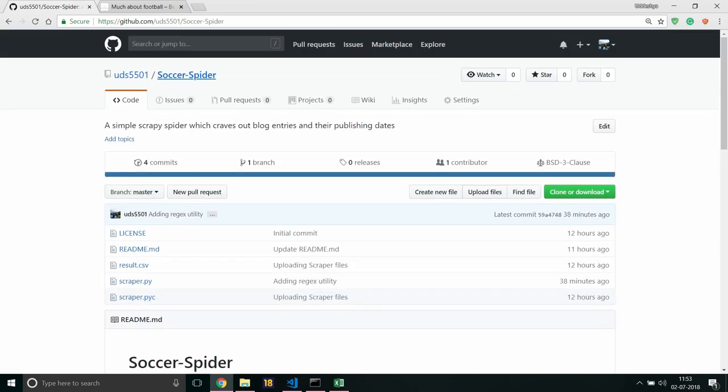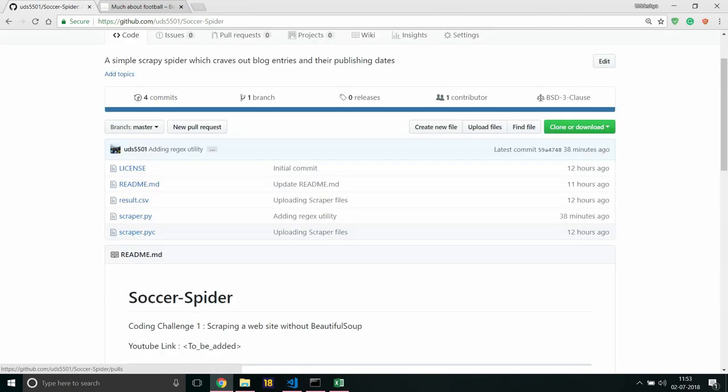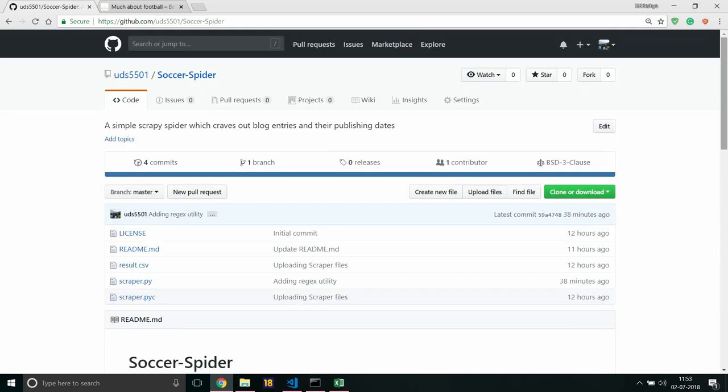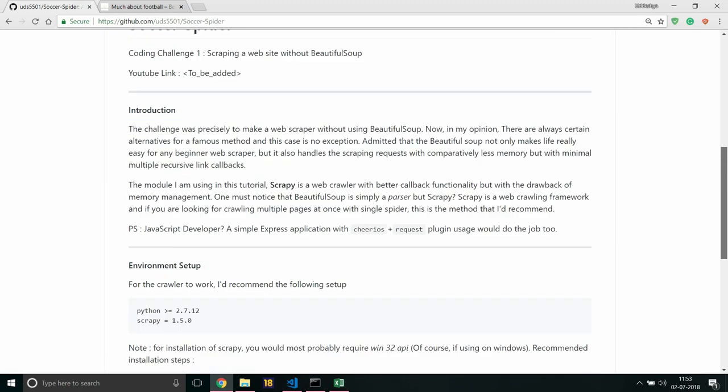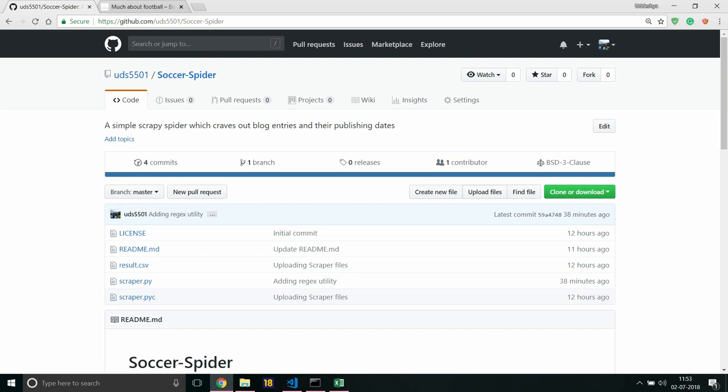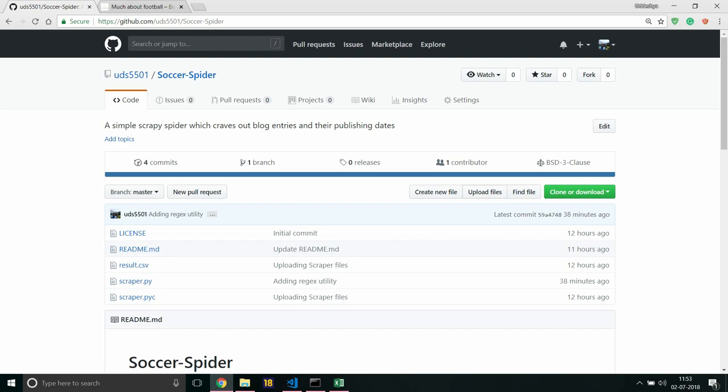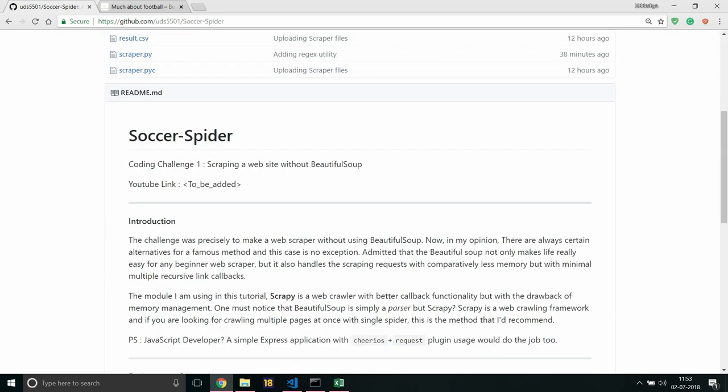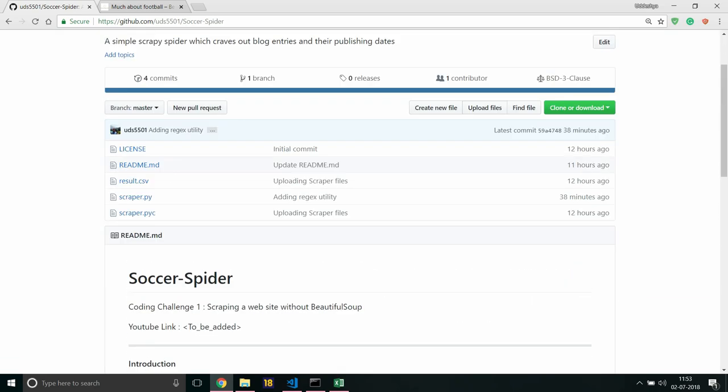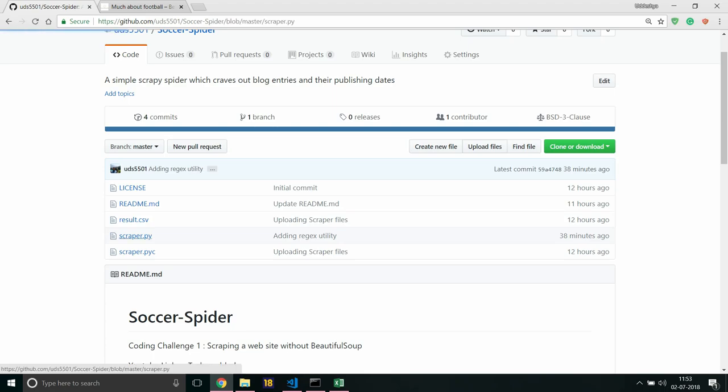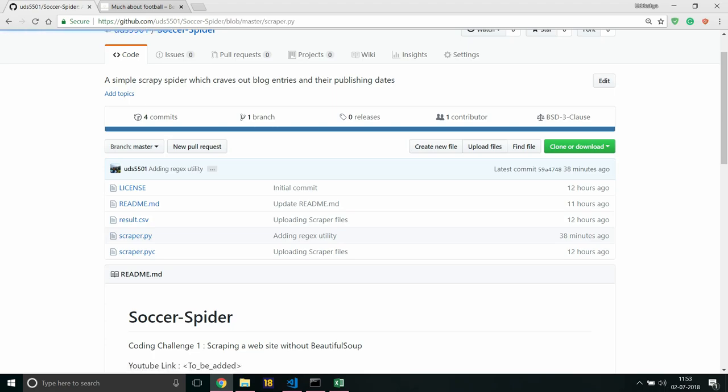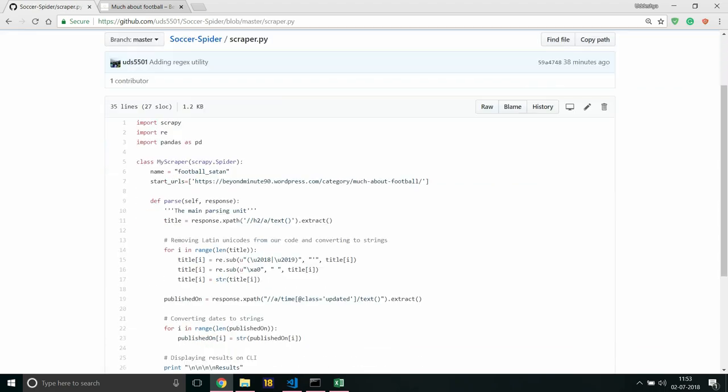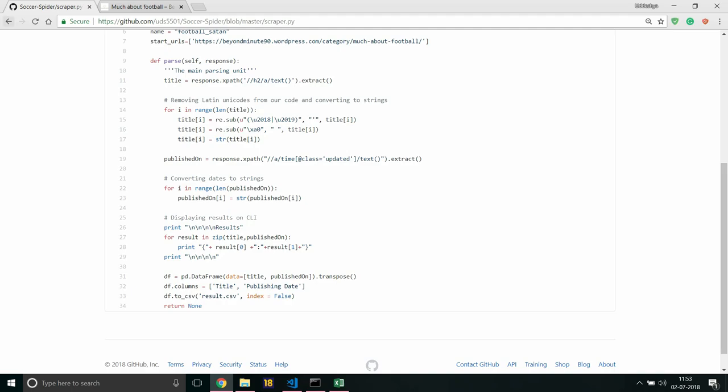This is the GitHub code, GitHub repository actually, GitHub repository for the code. And you can of course go over here and if you don't want to write it out, there is always a scraper.py right here waiting for you. You can copy this and paste this in and of course carry on from this. So do like, share and subscribe, and until next time, goodnight, goodnight.